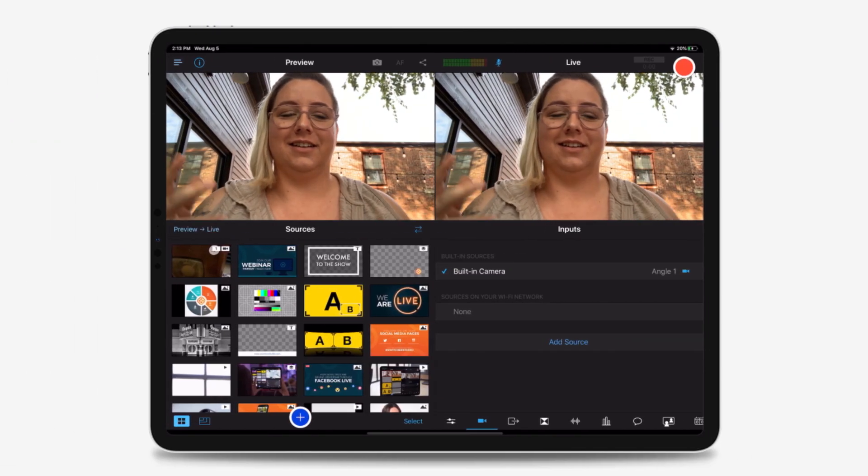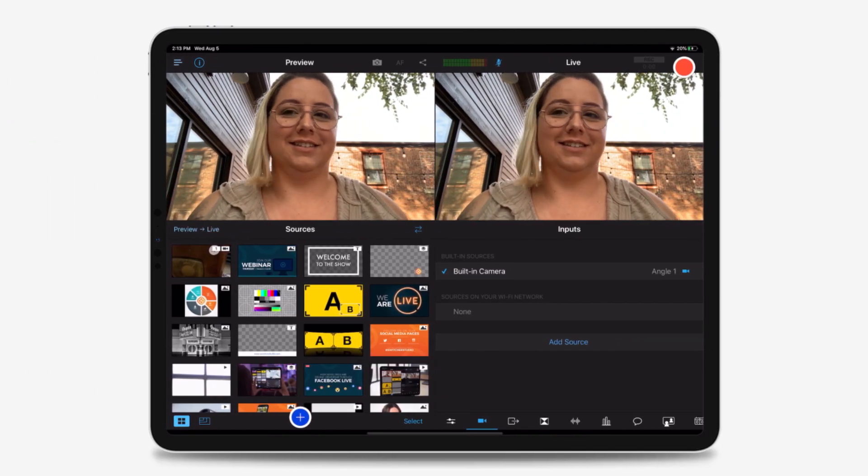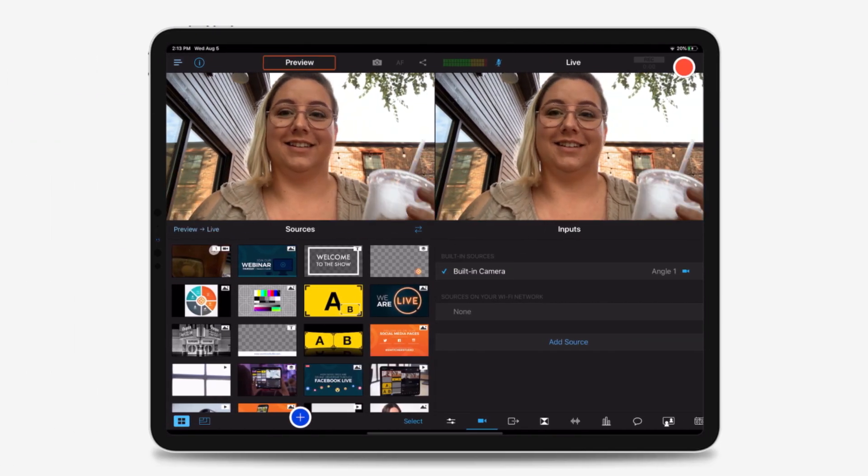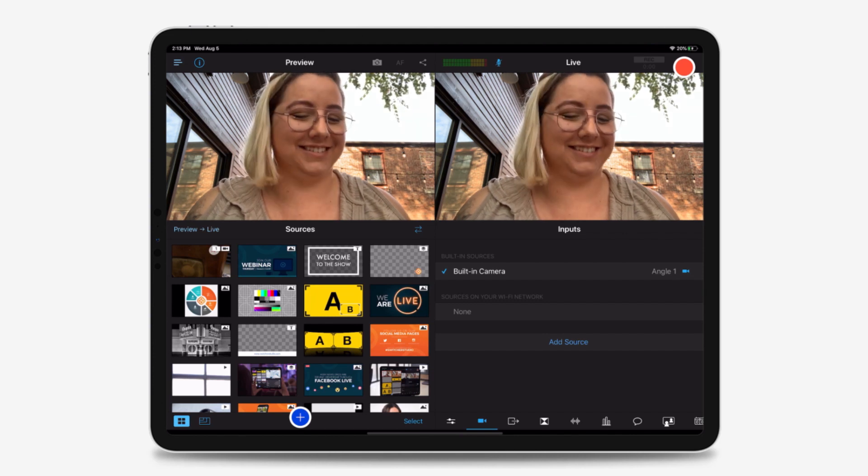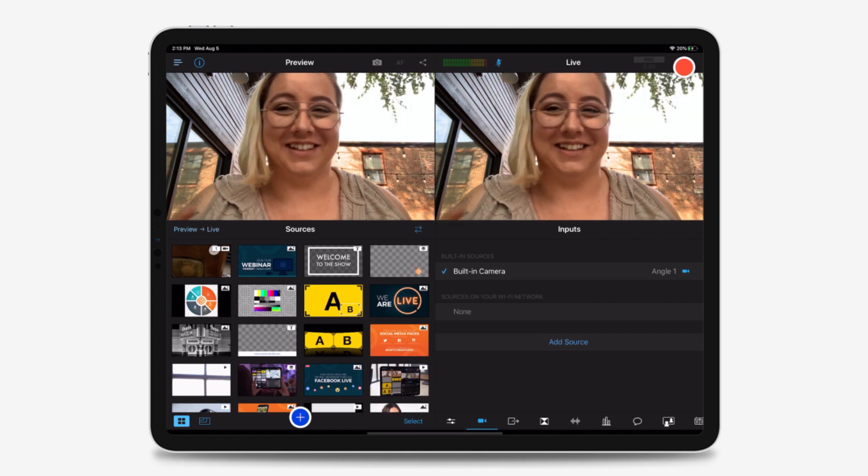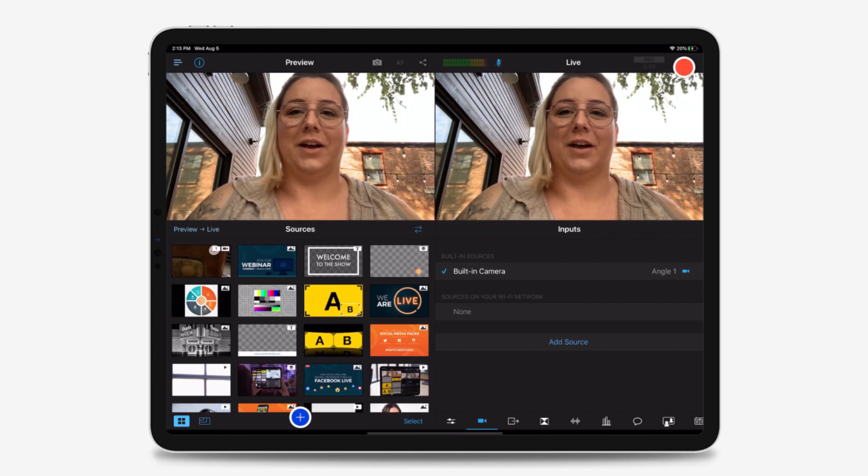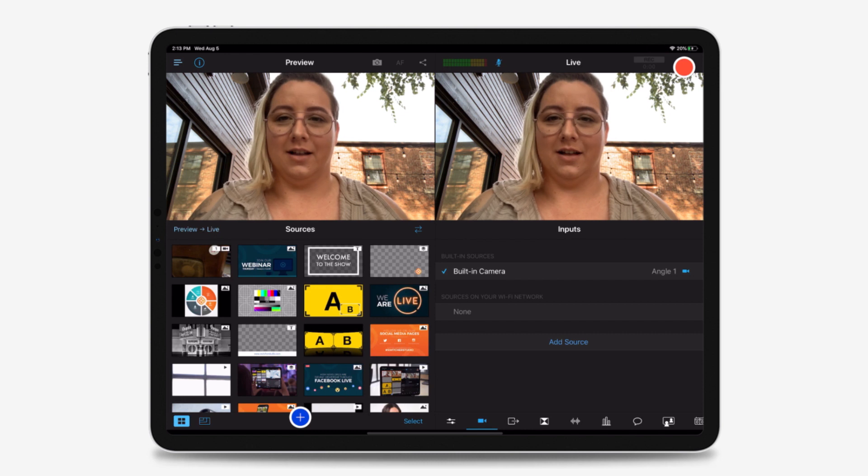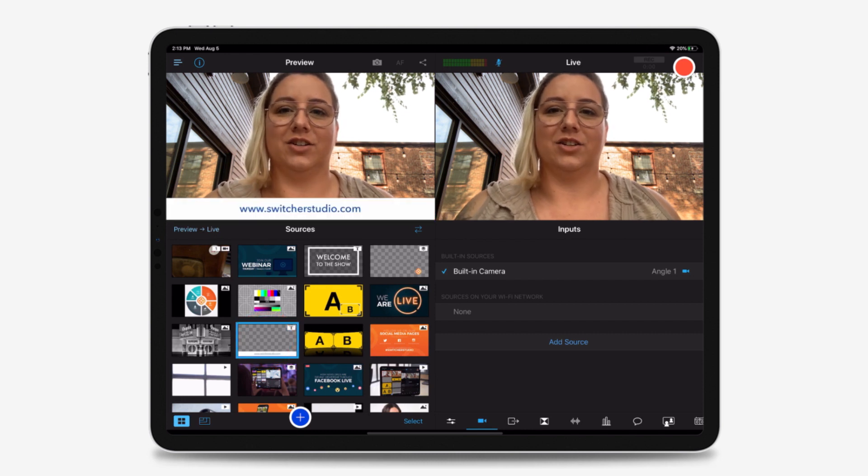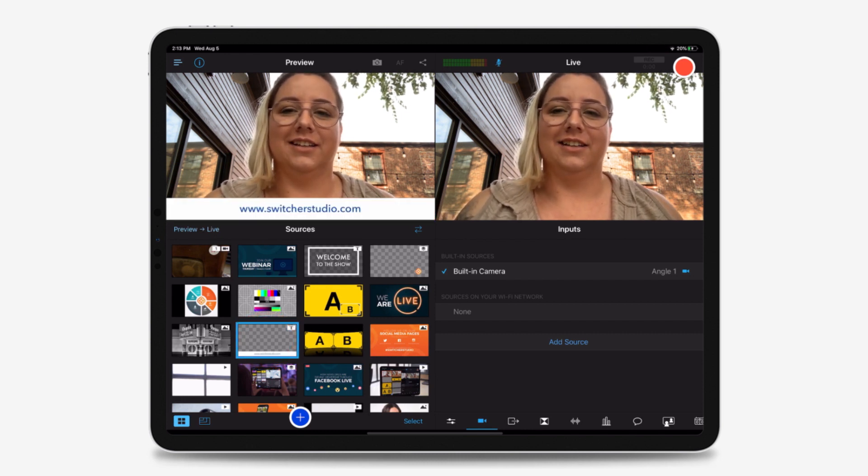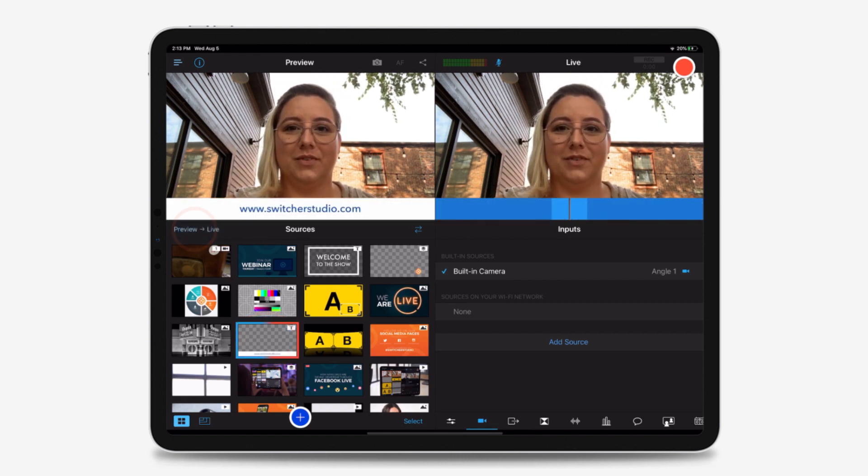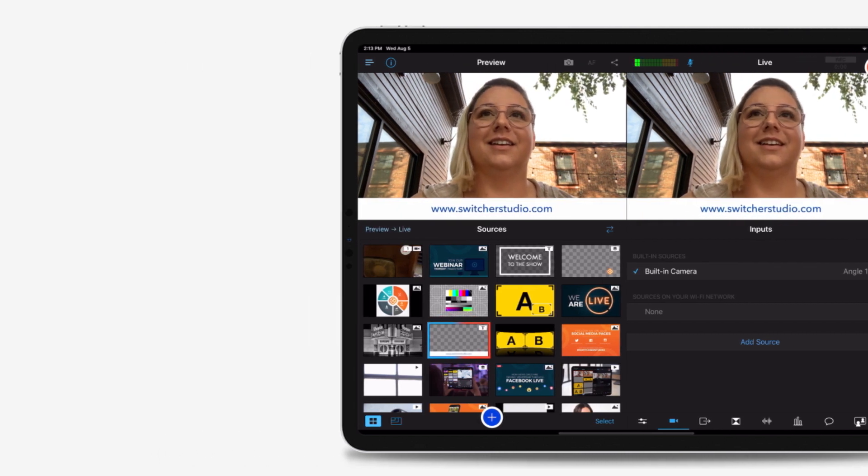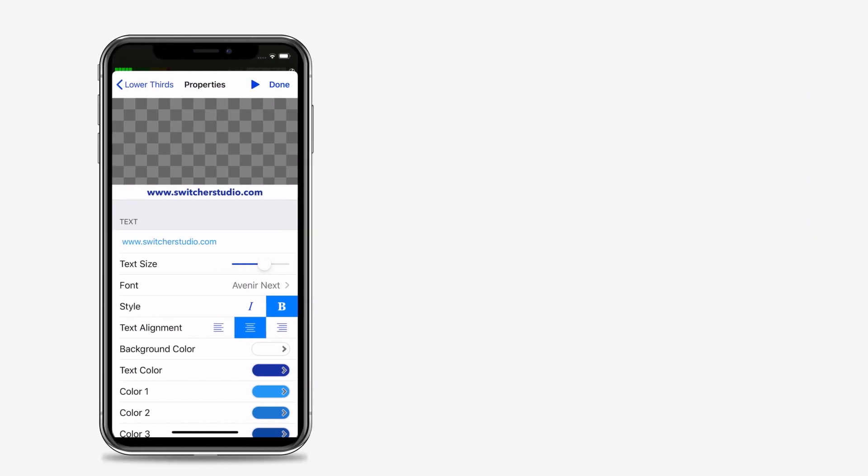If you're using Switcher on an iPad and have a preview window on the top left, you can also toggle on the Apply on Preview option. When this option is enabled, tapping on your asset will make it display in your preview window so that you can see how it looks before sending it live.